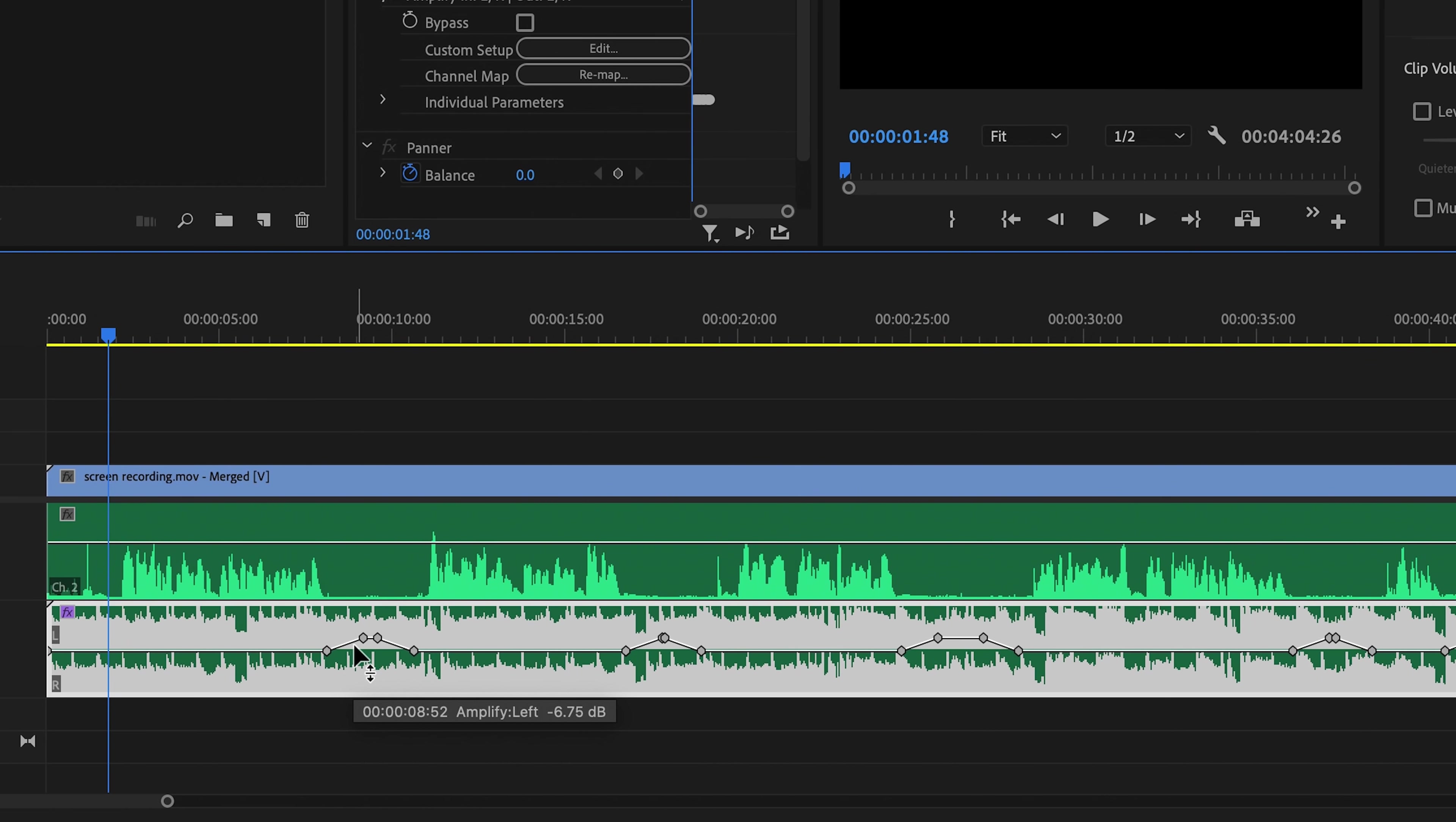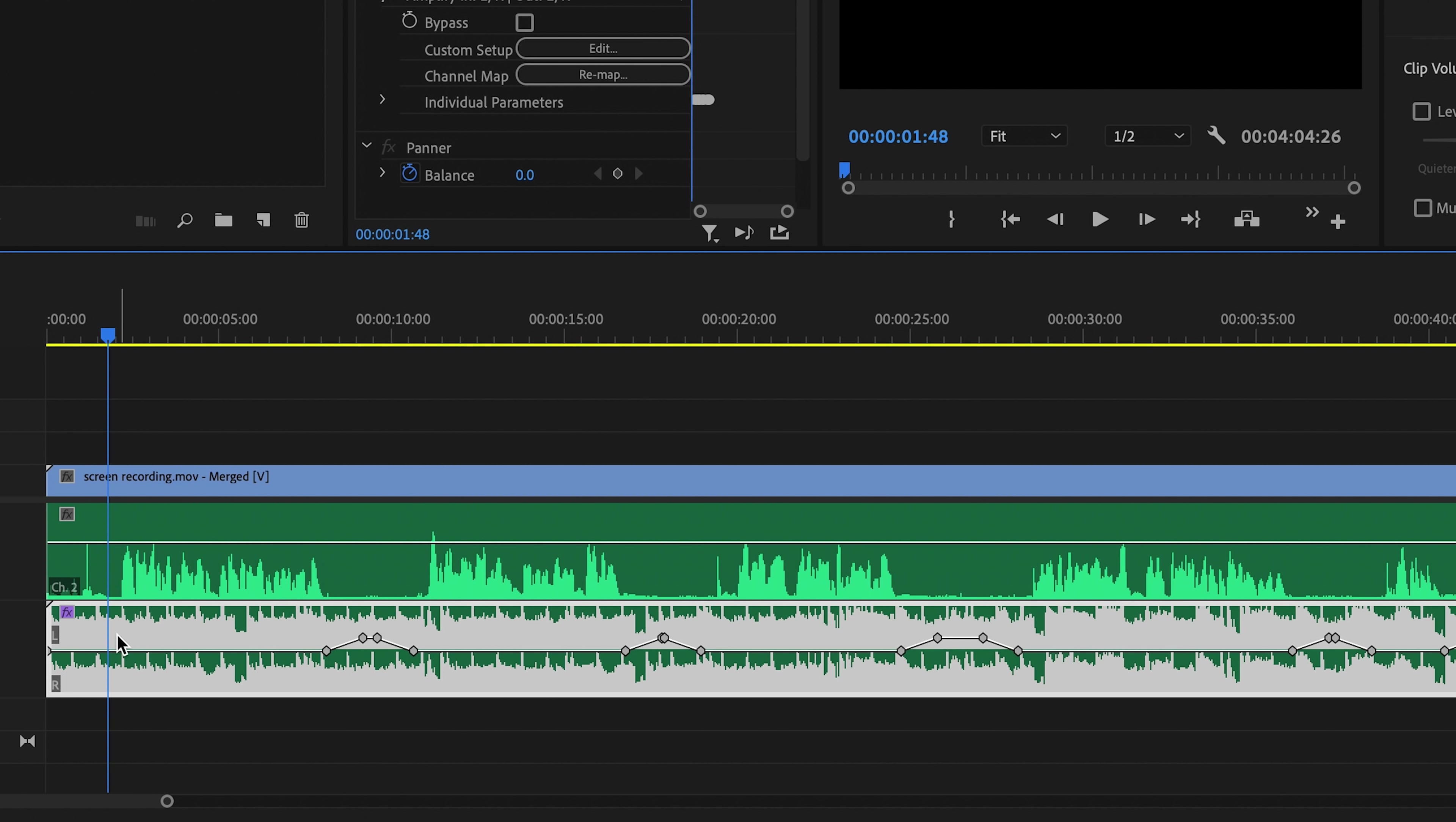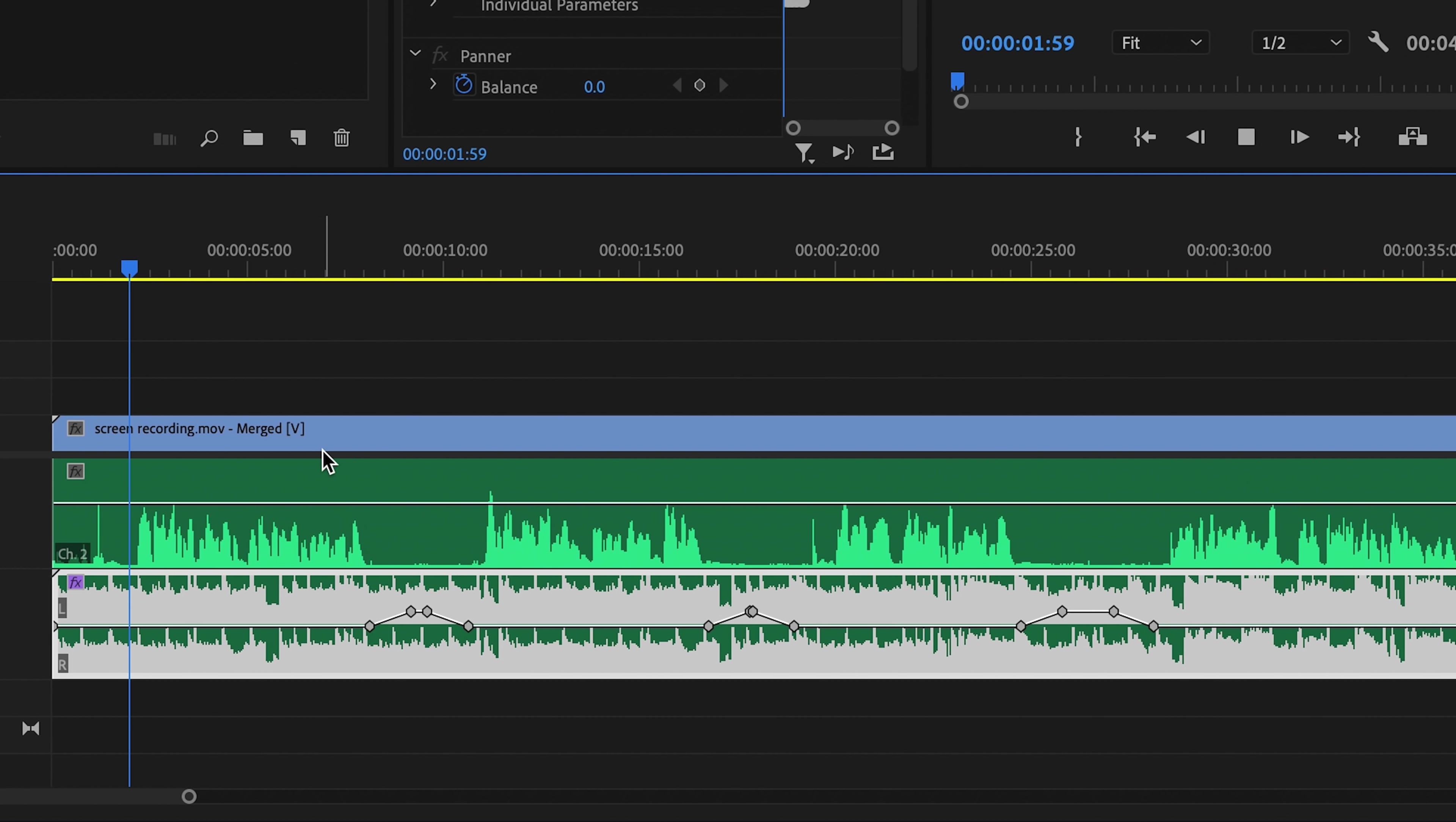And you'll see that Premiere has automatically gone through and keyframed the volume of that background music in relation to the volume of my voice. So when I'm speaking, it's much lower, and when I stop talking, it gets louder again. And then when I start talking again, it gets quieter. You get the point.